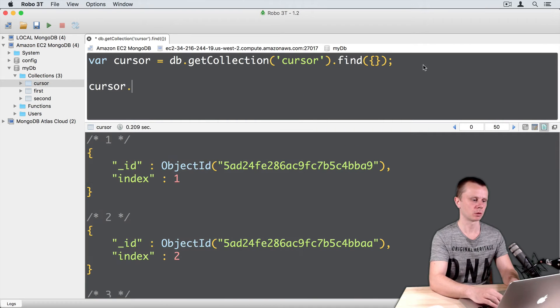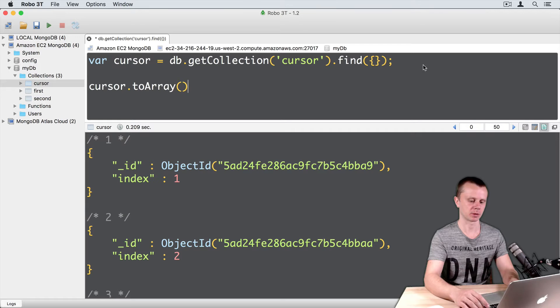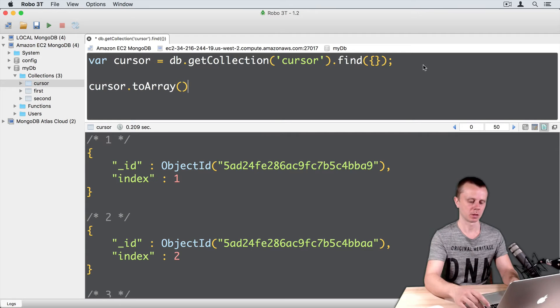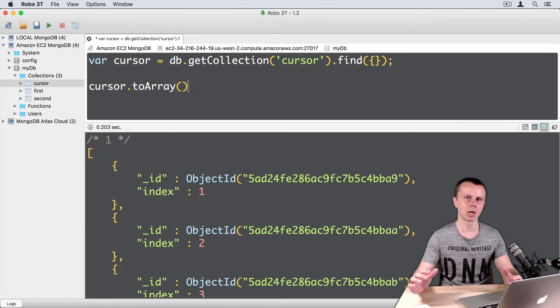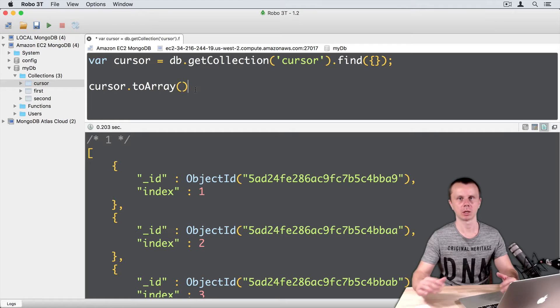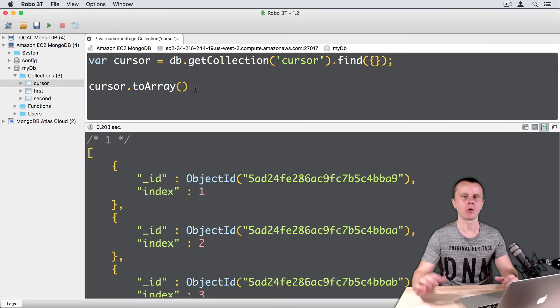Let's start from the ToArray method. Just type cursor.ToArray and empty parentheses. And let's execute this command. As a result of this operation, we got an array. Array of objects.